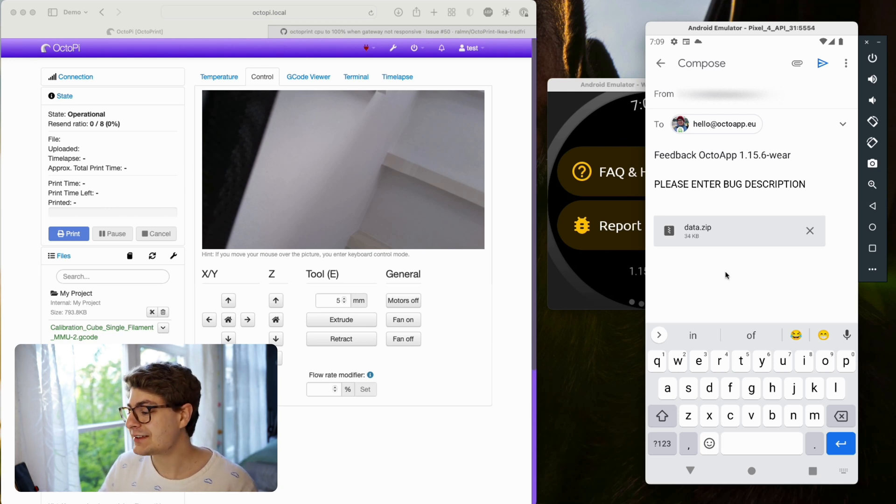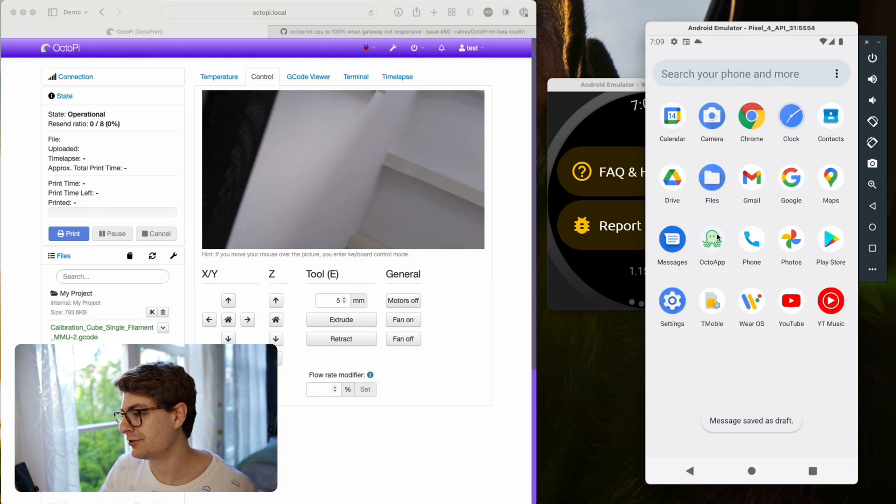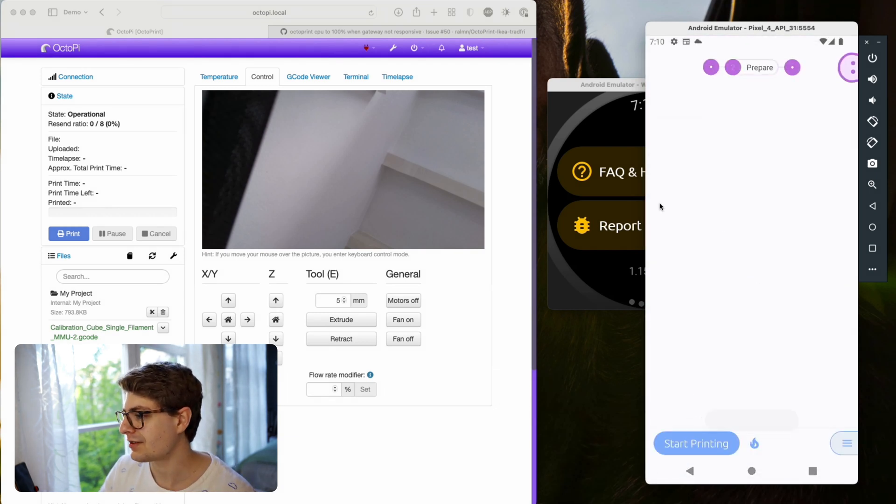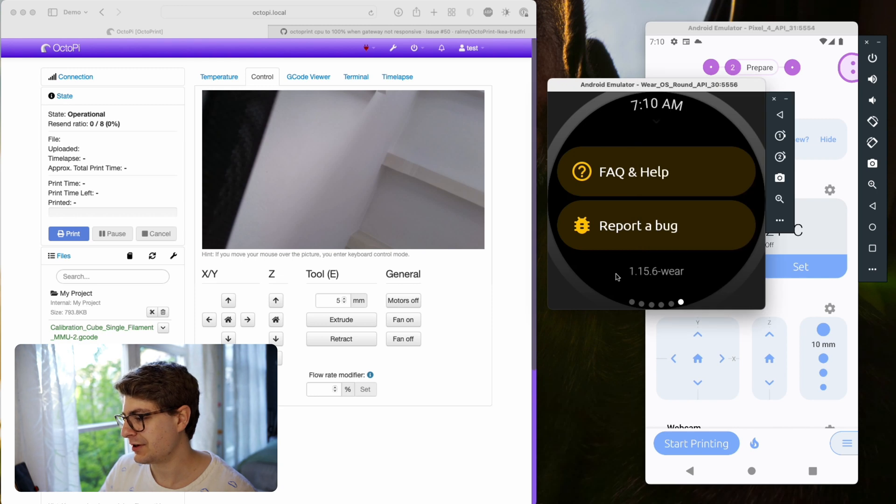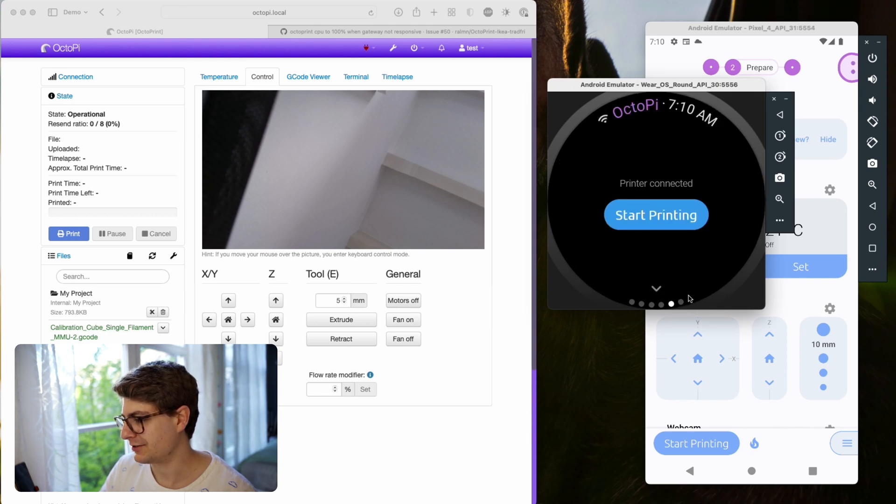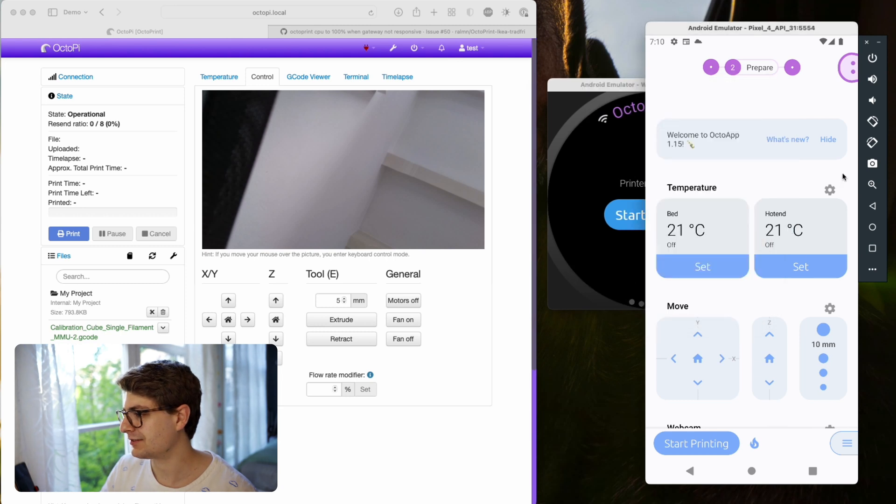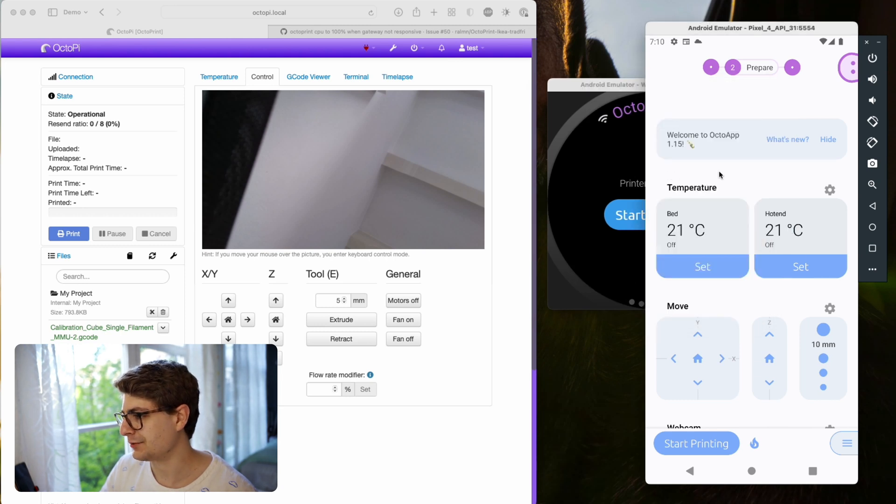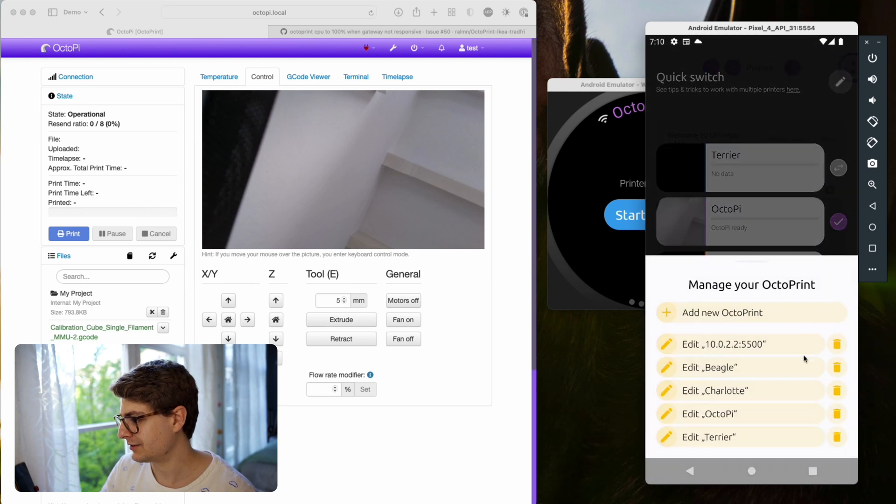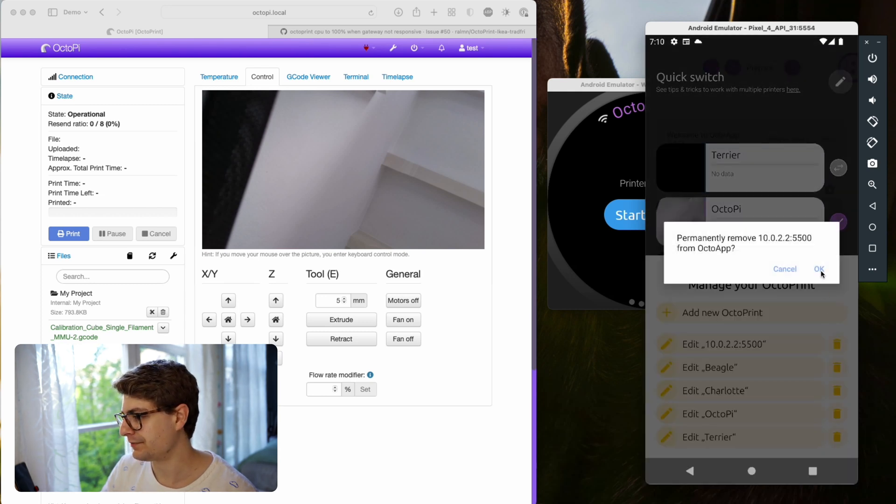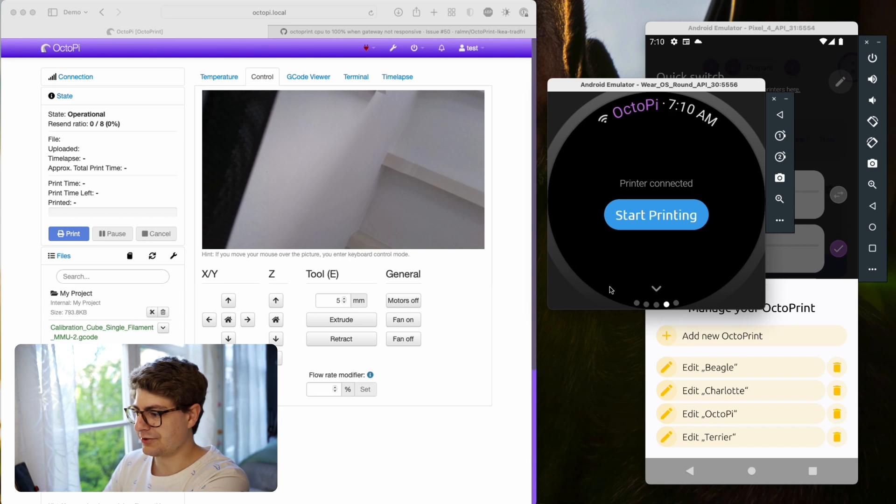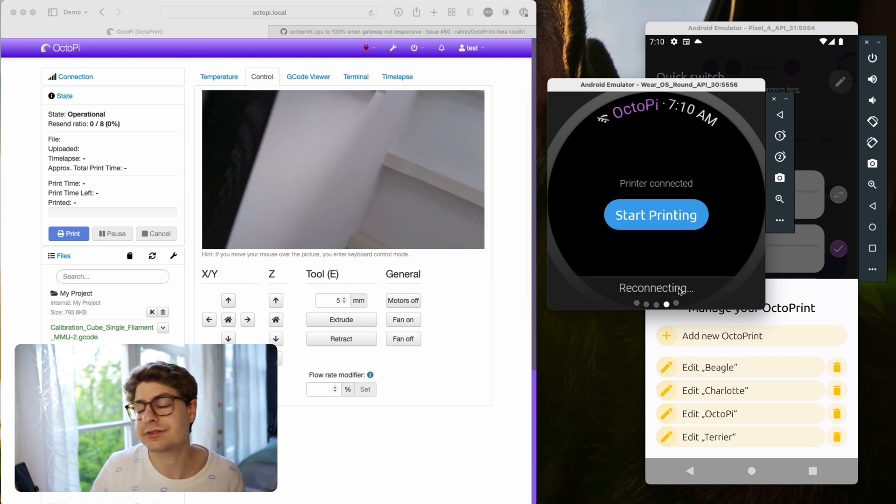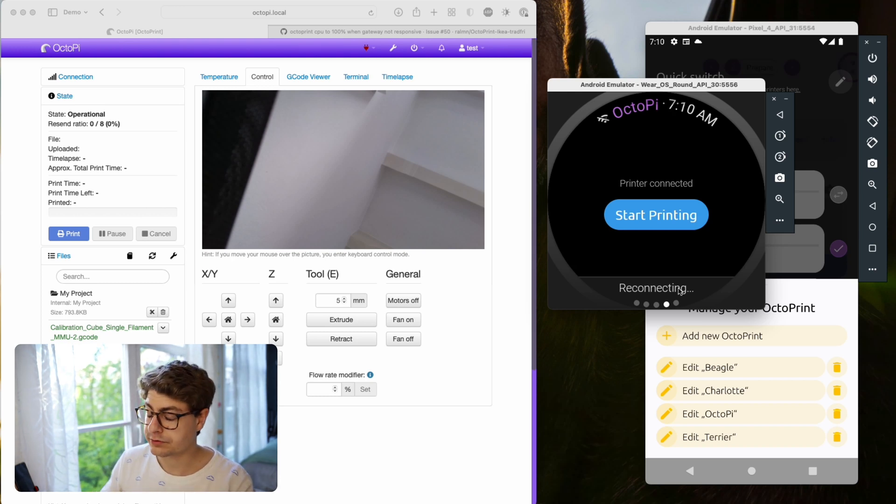Let's quickly jump into OctoApp on the phone here. You see we have five different instances. Just as an example, if I go ahead, click edit, and remove this one here, you saw it in the background - one point just disappeared. It syncs really live, instantly.